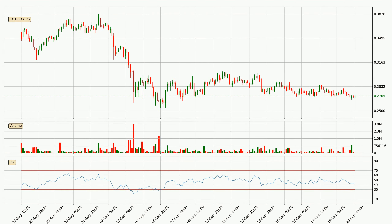Looking at the three-hourly relative strength index, the current three-hourly RSI is at 44, so there are currently no signs of the crypto being overbought or oversold. On the lookout for divergences in the three-hourly time frame, there is a bullish divergence, which means the price could go up from now or at least consolidate for some time.